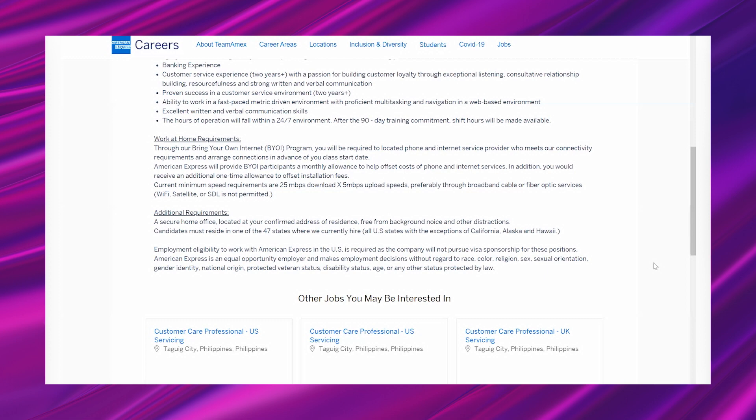"Additional requirements: a secure home office located at your confirmed address of residence, free from background noise and other distractions. Candidates must reside in one of the 47 states where we currently hire - all US states with the exceptions of California, Alaska, and Hawaii. Employment eligibility to work with American Express in the US is required, as the company will not pursue visa sponsorship for these positions. American Express is an equal opportunity employer and makes employment decisions without regard to race, color, religion, sex, sexual orientation, gender identity, national origin, protected veteran status, disability status, age, or any other status protected by law."